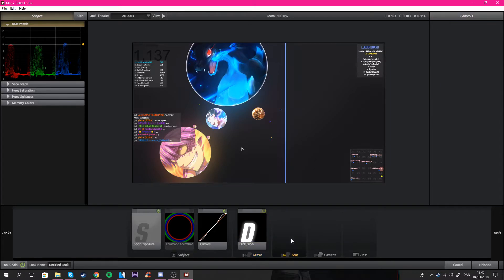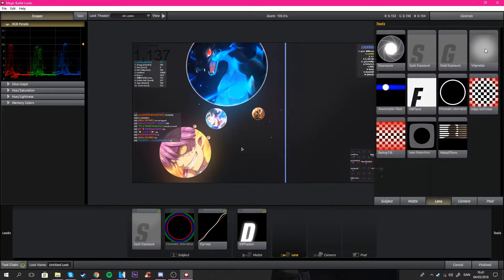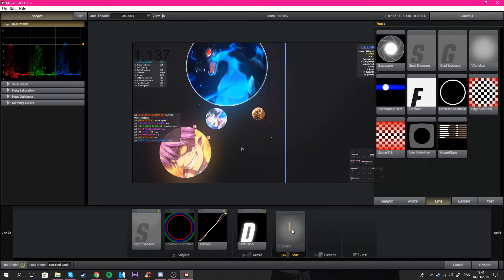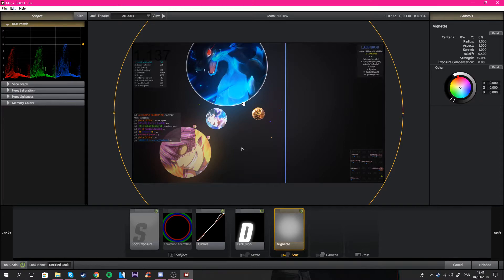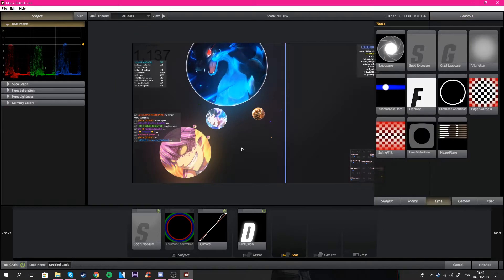You can add vignettes for some edits, depends on what you want. If you want like some scary edit or something you can put this on, but usually I don't use it.